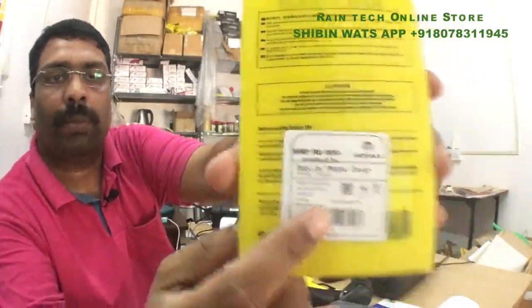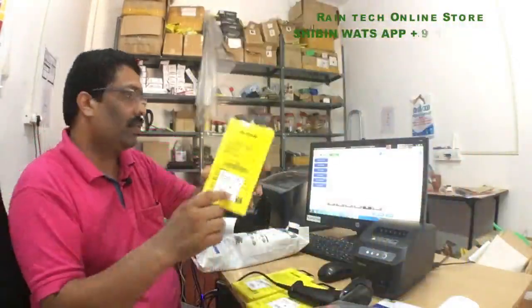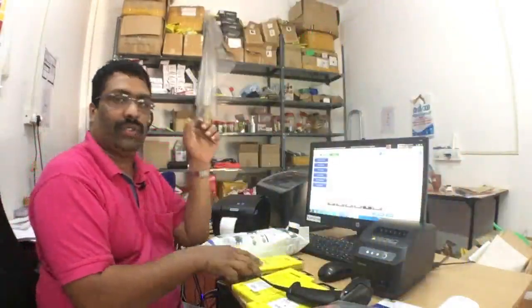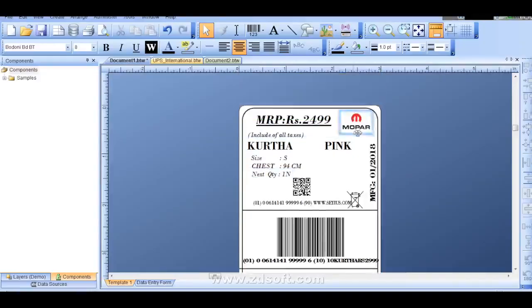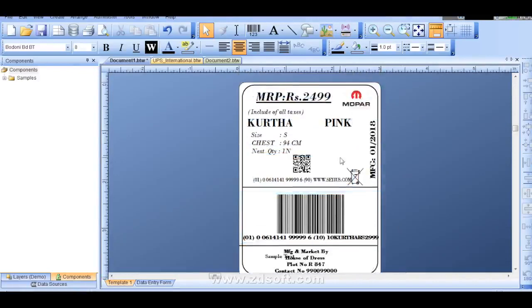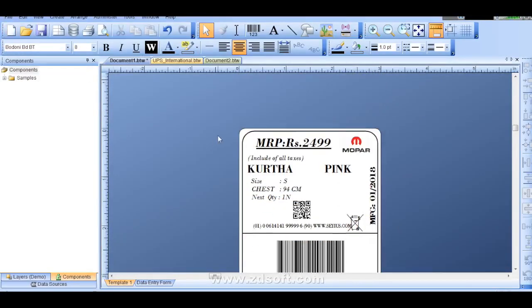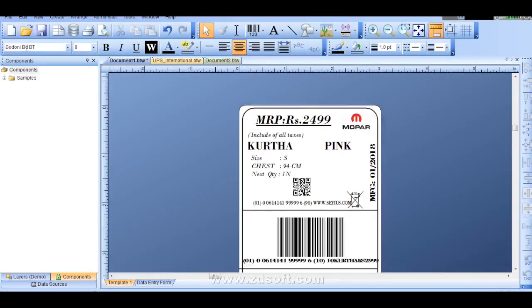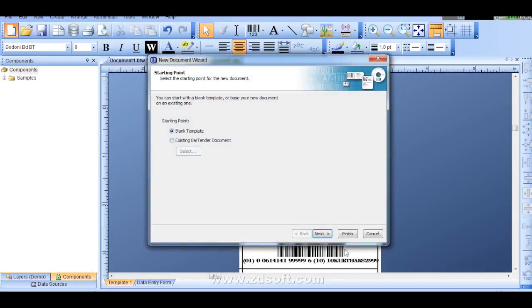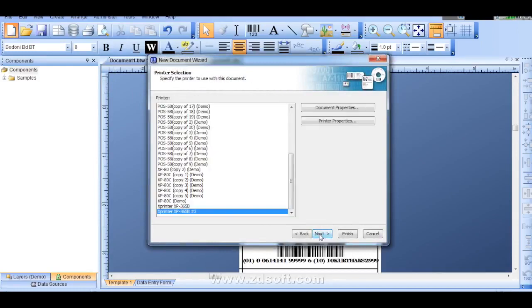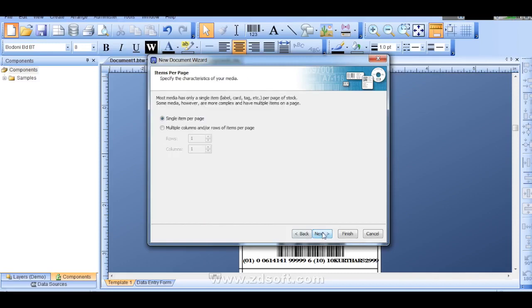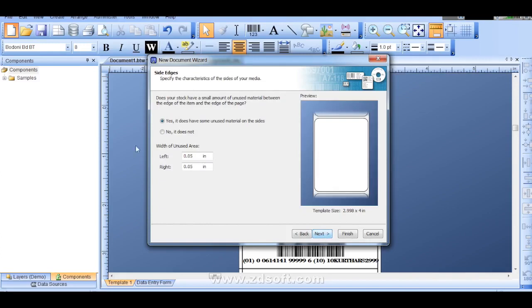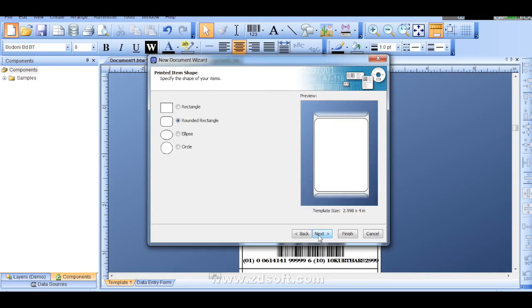For this one first of all we need to make these barcodes. How we will prepare these barcodes we will show in this video right now. We have software for generating this barcode. This is the template I prepared actually. For starting new one we will go from here. New sticker size we need to mention here.